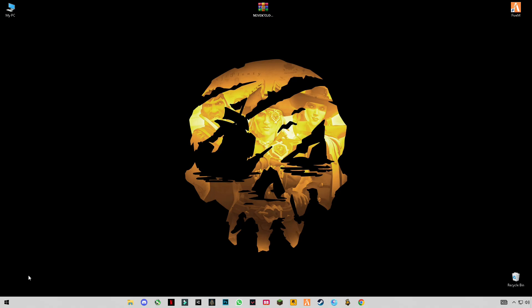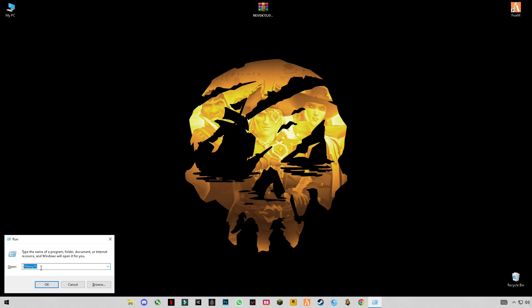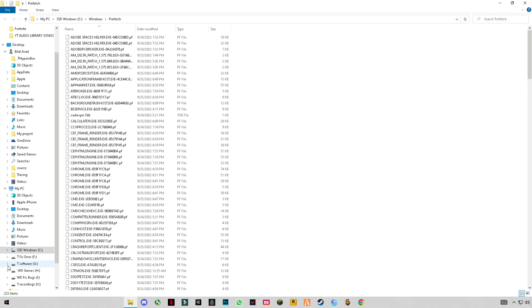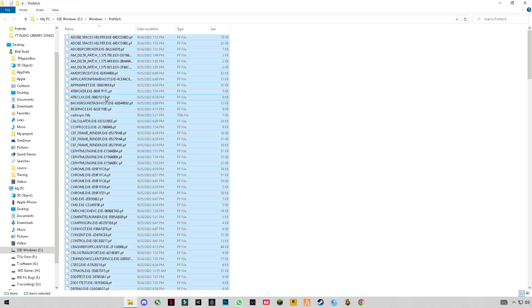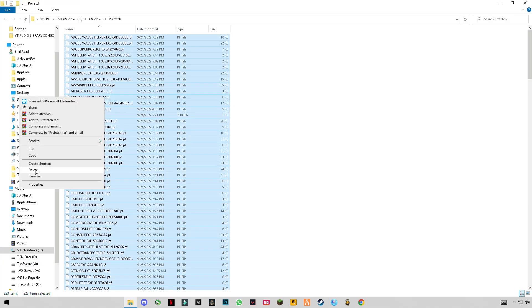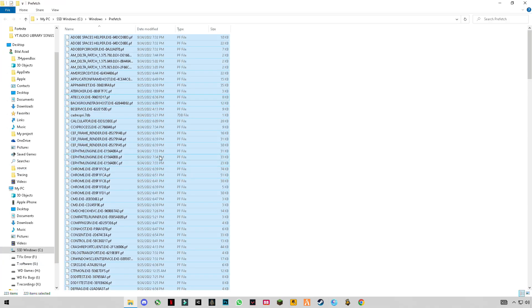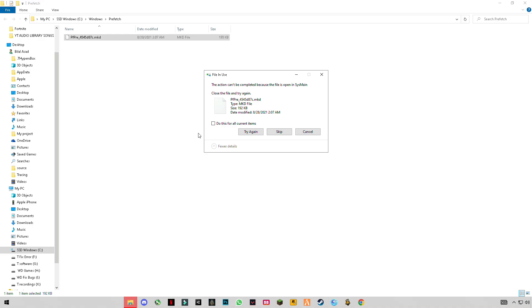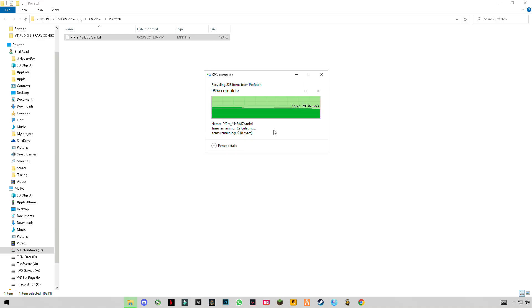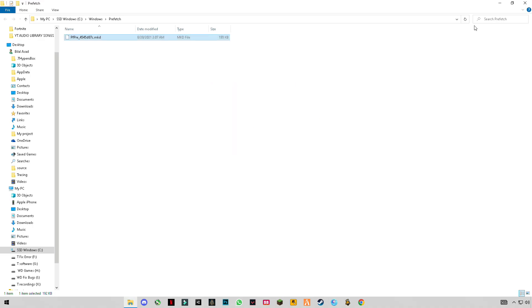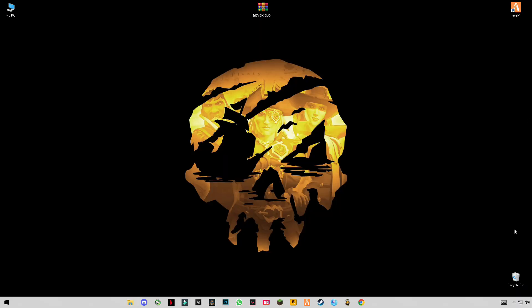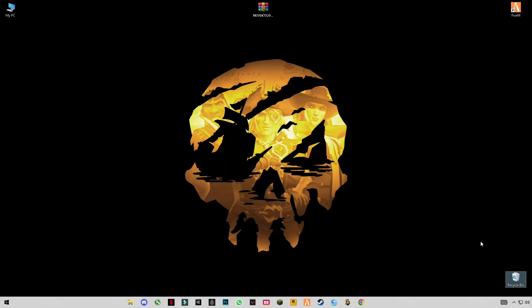Press Windows plus R again and type prefetch (P-R-E-F-E-T-C-H). Delete them all, and make sure to empty the recycle bin.